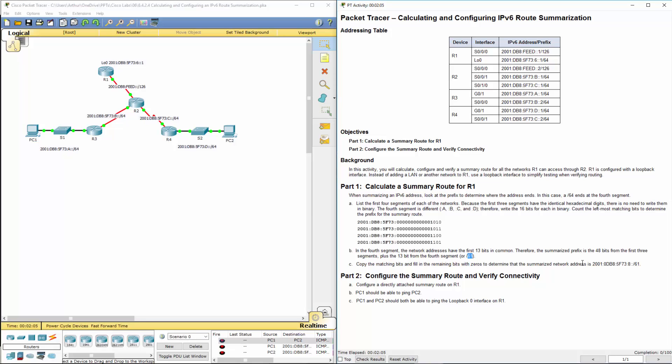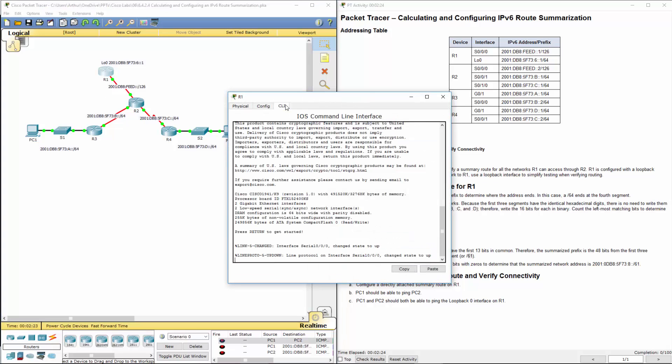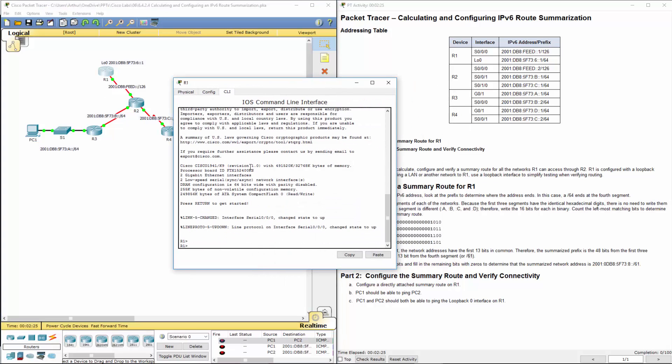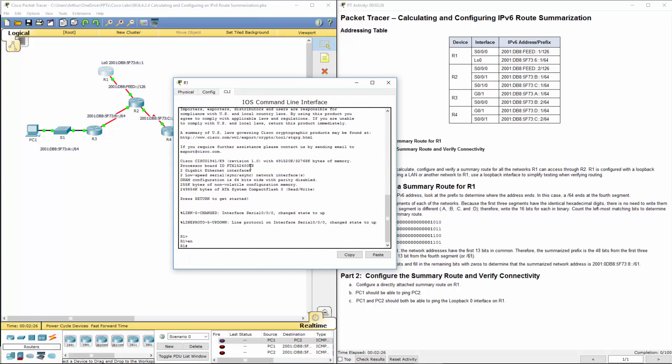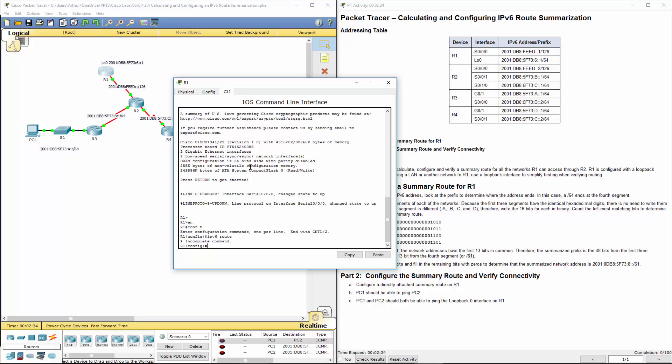So what we're going to do is configure this on R1. Get to its configuration mode. We are going to do an IPv6 route - 2001, global unicast address, db8.